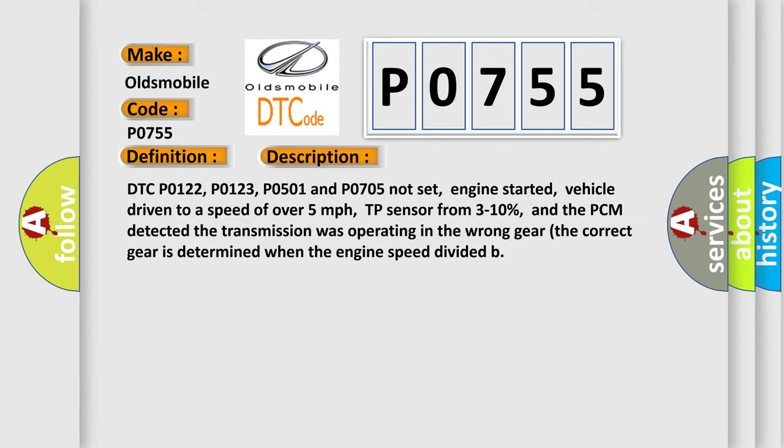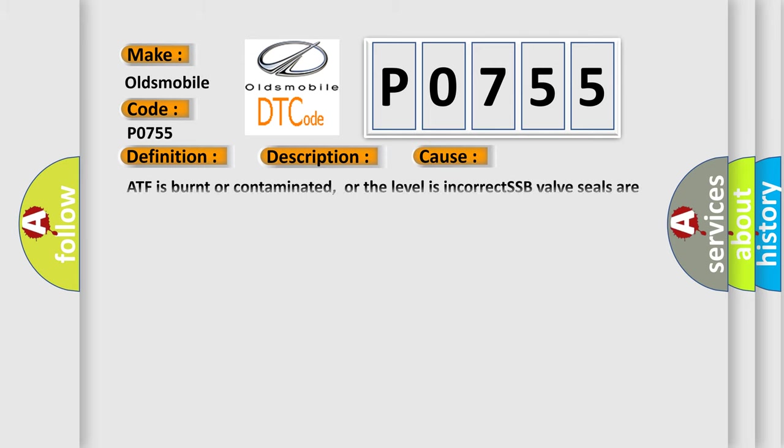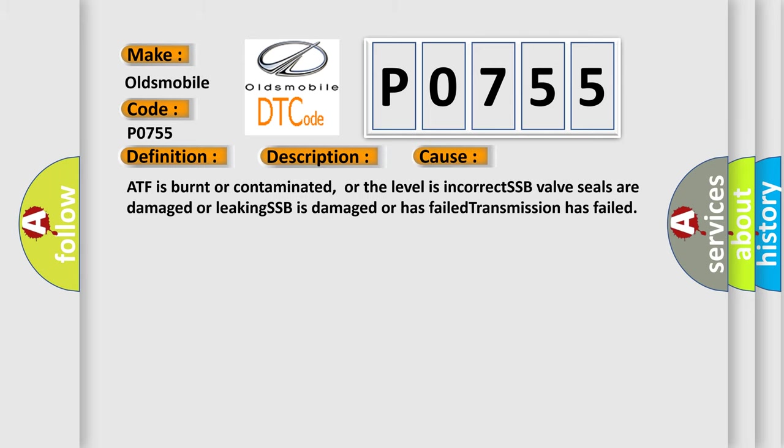This diagnostic error occurs most often in these cases: ATF is burnt or contaminated, or the level is incorrect, SSB valve seals are damaged or leaking, SSB is damaged or has failed, transmission has failed.